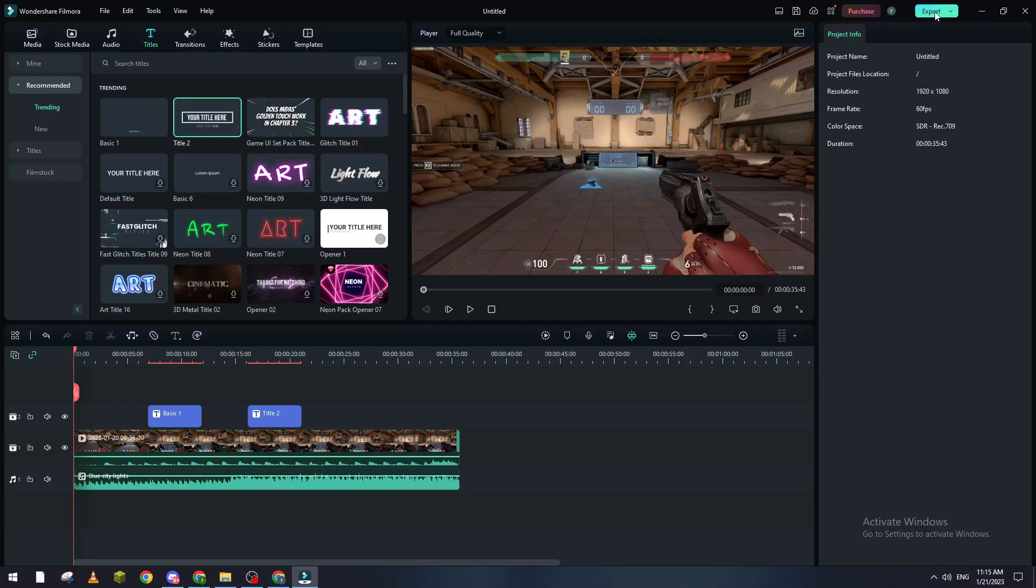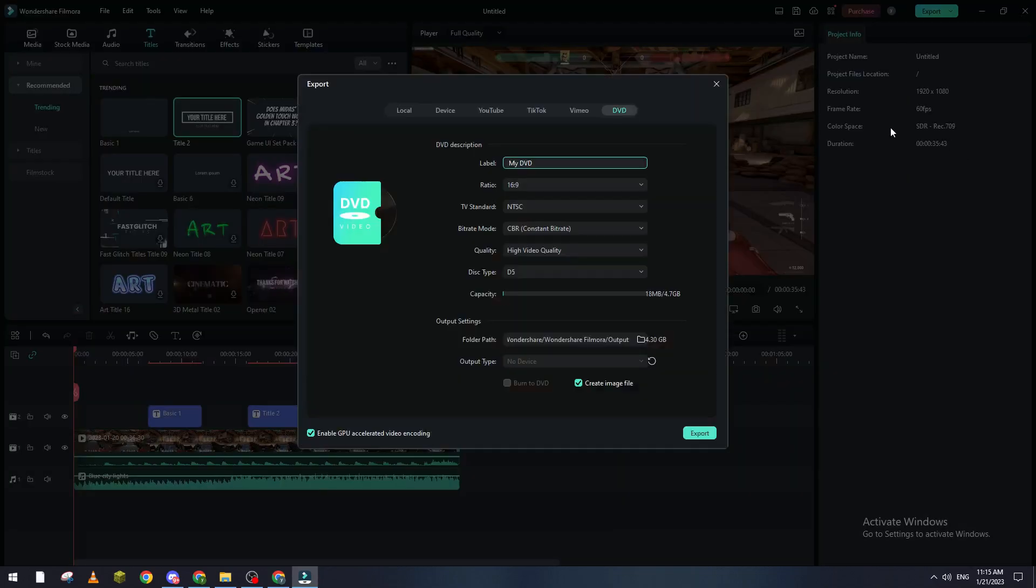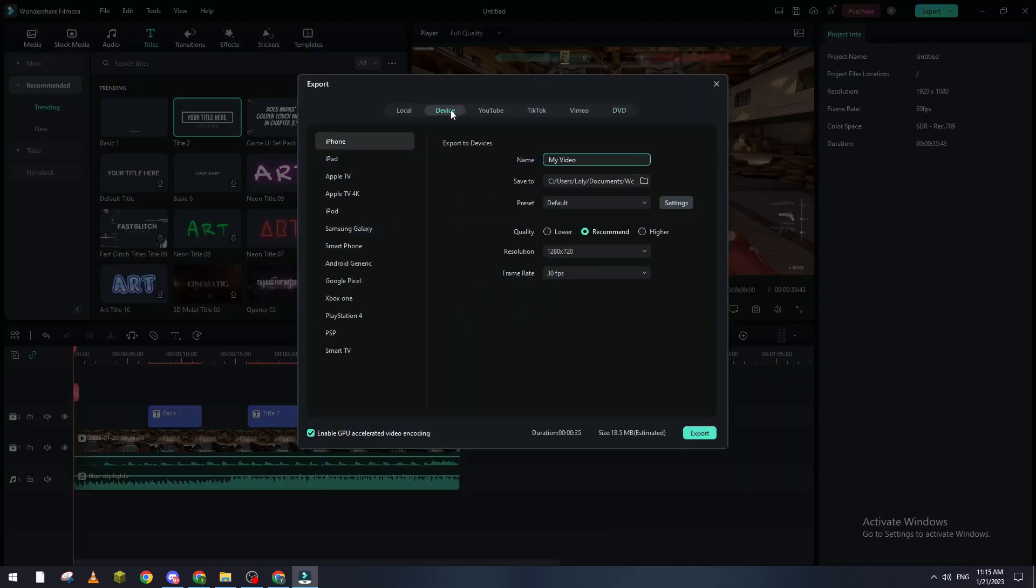Now it is highlighted for me, so what I'm going to do is click on it. Here it will open on This Device. We don't need it to be on iPhone, iPad, Apple TV, that doesn't matter for us. We don't need YouTube, TikTok, Vimeo, or DVD. In this tutorial we need it to be in MP4 format.